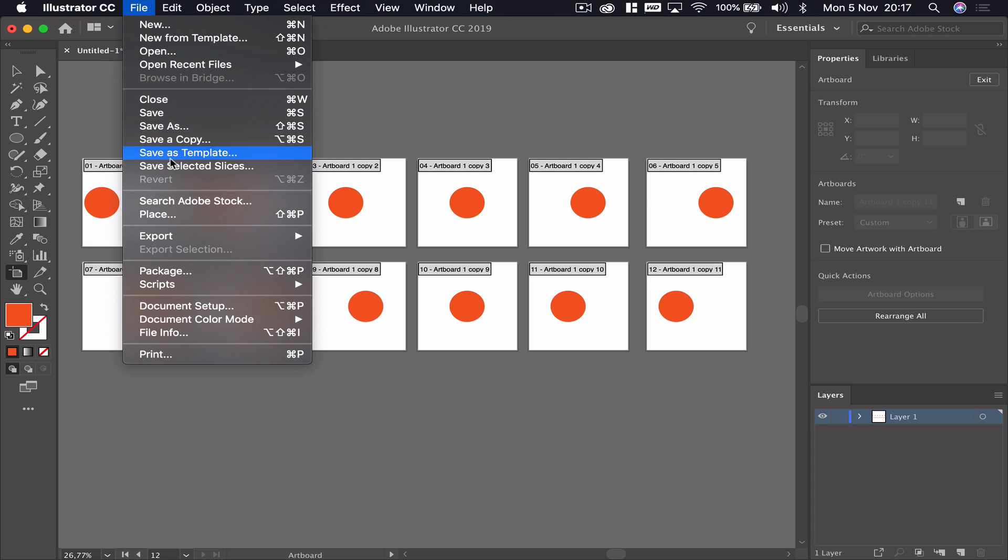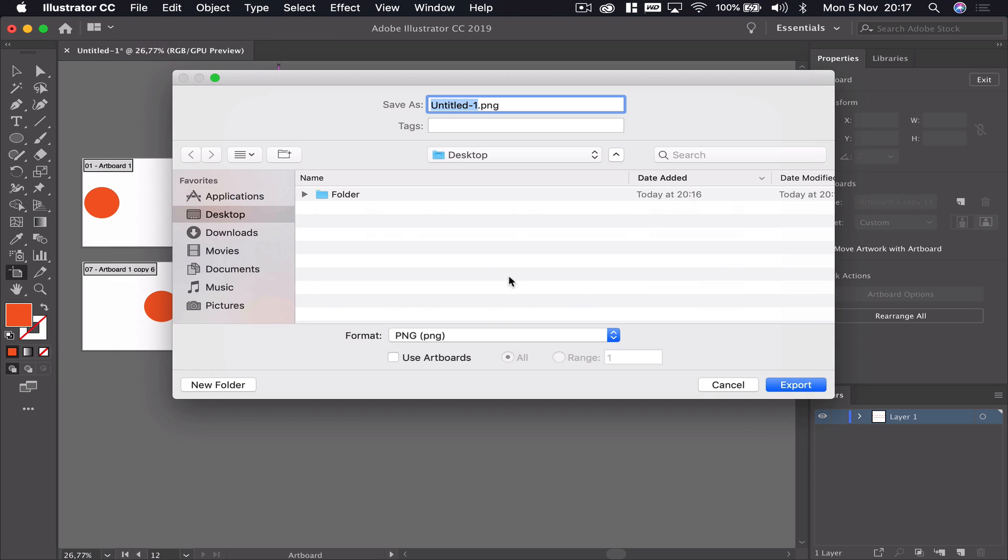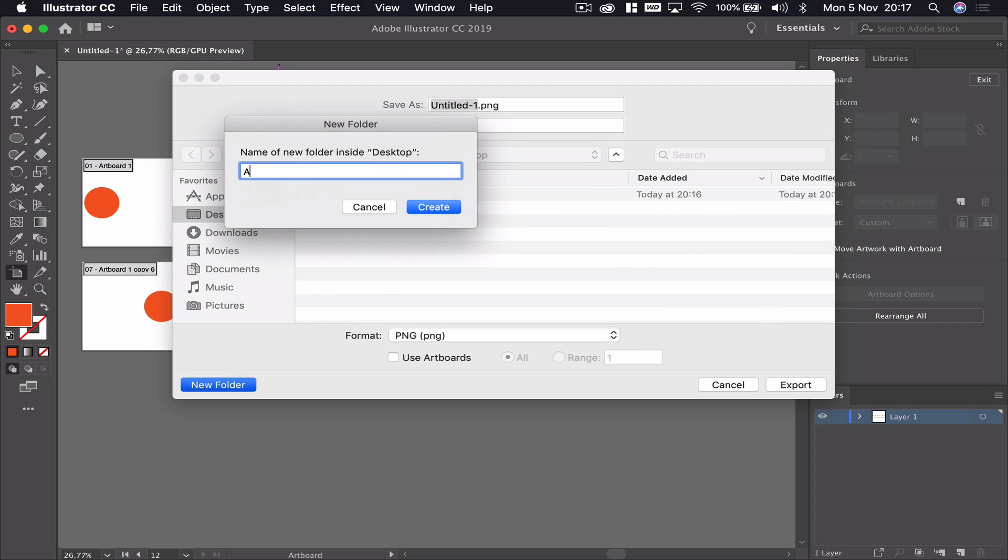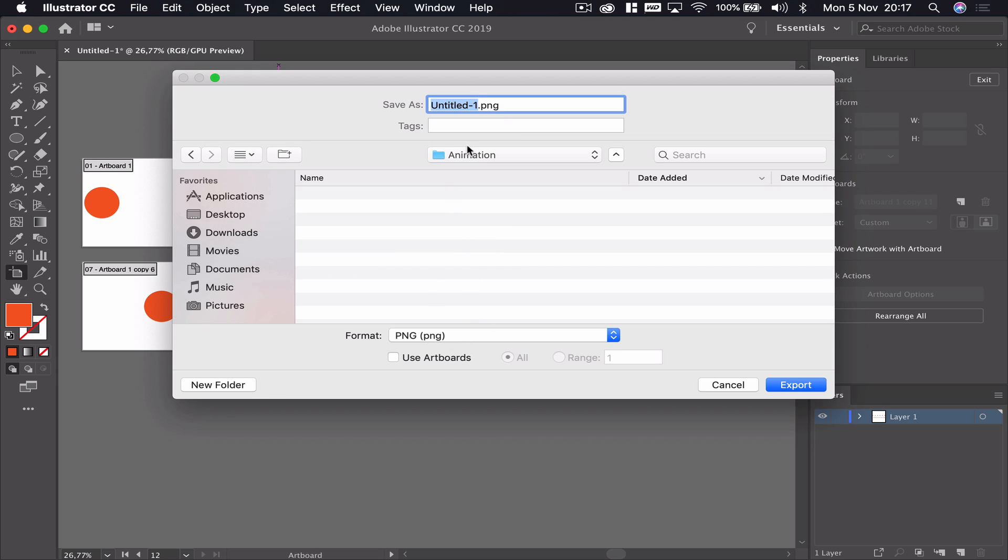What we're going to do with these 12 pictures is export them. We'll go to Export As. I'm going to put them on my desktop in a new folder. I'm going to call that animation. The name of the animation is not important, but we'll call it ball.